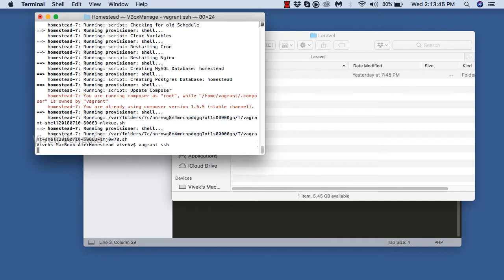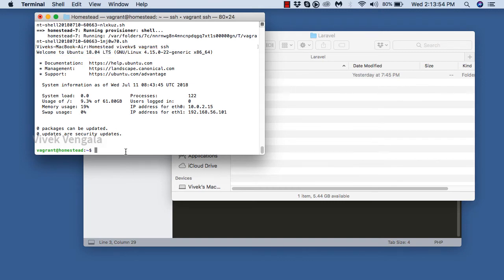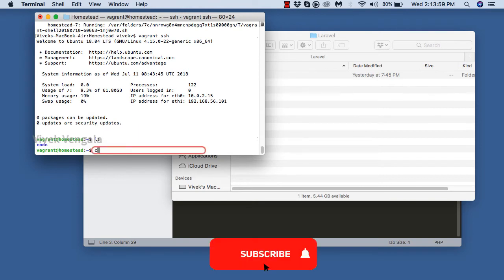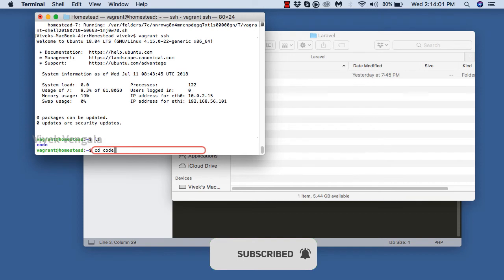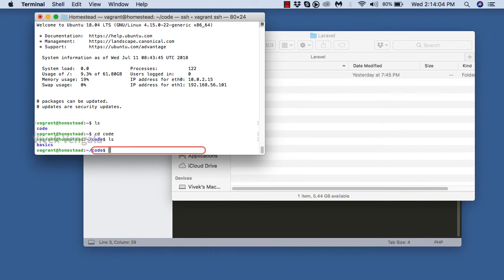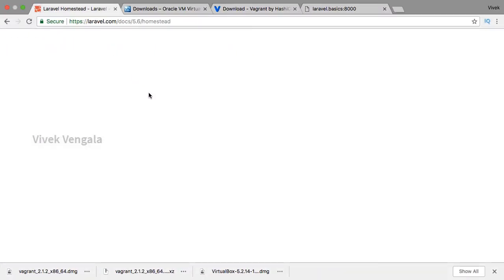I'll be logged into this Vagrant machine. You can see I am already logged in — welcome to Ubuntu. If I do 'ls', you can see the 'code' directory. It's a reference point to our Laravel directory that we set up in the Homestead.yaml file. If we go into this code directory, you can see the basics directory — it's the same directory inside our Laravel application.